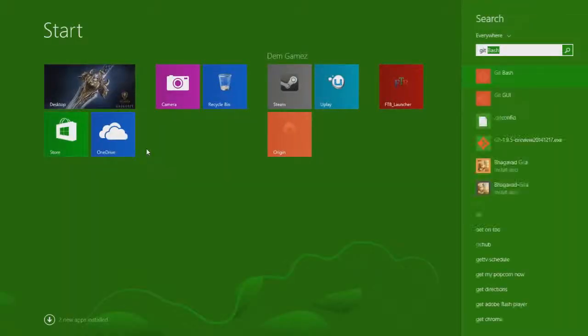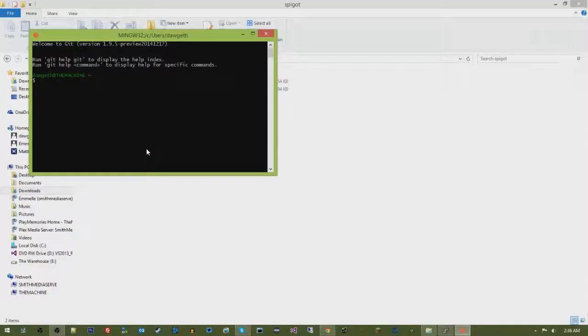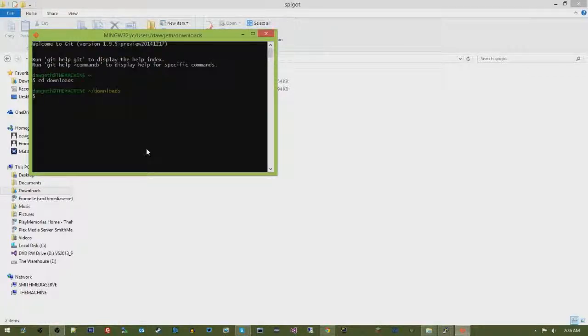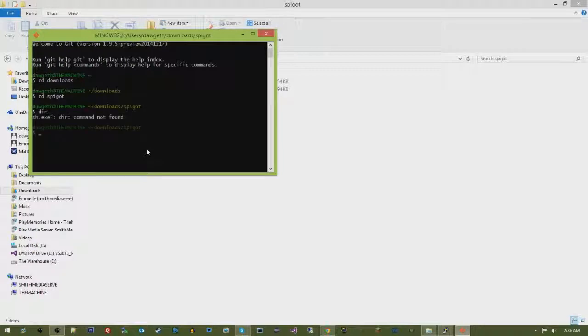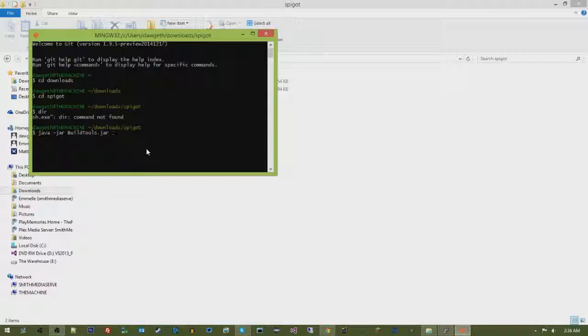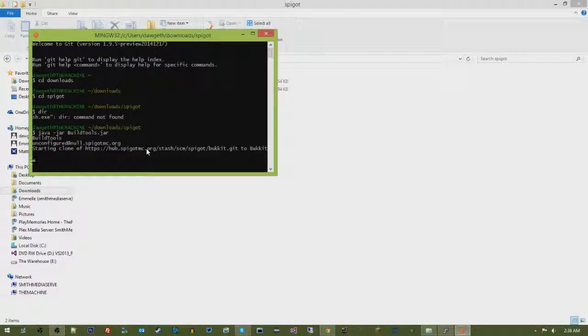I'm going to go ahead and open up Git Bash, and what we're going to do is go to, are we there? Yeah, we're there. And then Spigot is where I'm at. So what I'm going to do is java and then minus jar, which is saying this is the jar file I want to use, and it's going to be buildtools.jar.